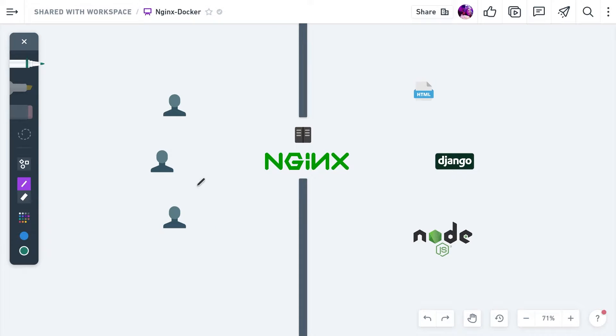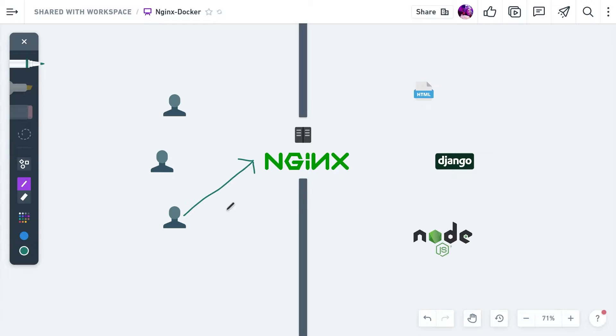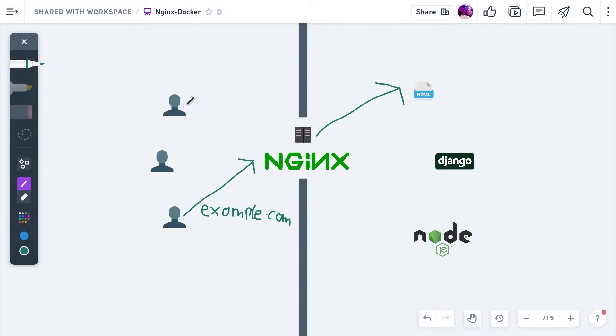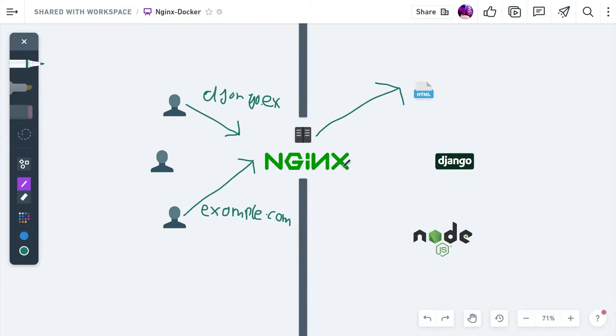Let me quickly explain what Nginx is. Nginx is a web server which means it takes requests that the user sends to the server, for example to example.com, and forwards them to the correct domain. We want example.com to go to our static HTML files that we have deployed, but if somebody wants to access django.example.com, we would forward them to our Django backend or Django website.